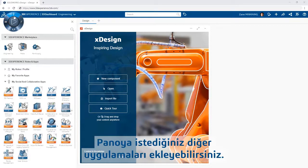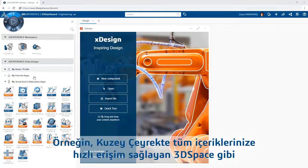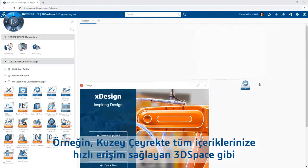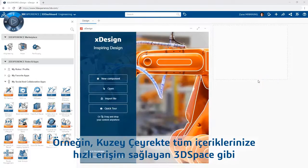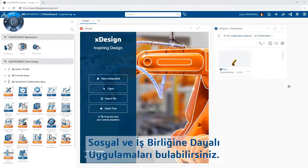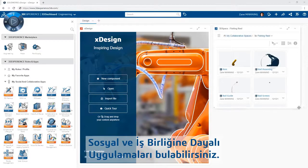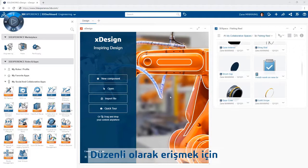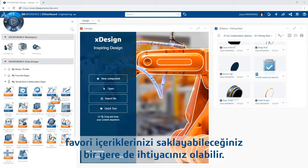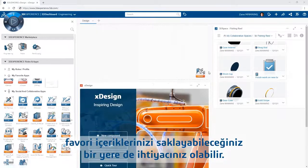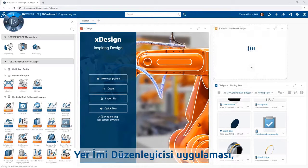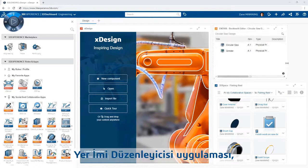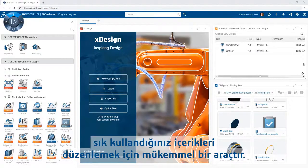You can add additional apps as you like to the dashboard. For example, from the North quadrant you will find social and collaborative apps like 3D Space, which gives you quick access to all of your content. Or perhaps you want a place to store favorite content you will be accessing regularly — the Bookmark Editor app is the perfect tool to organize your frequently used content.